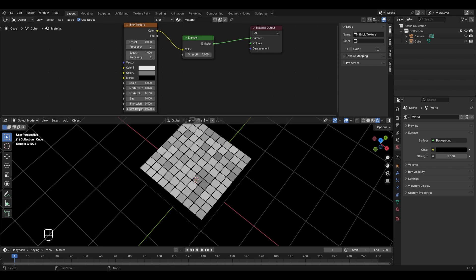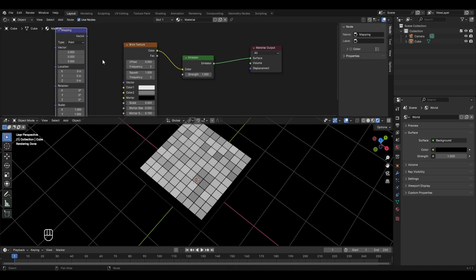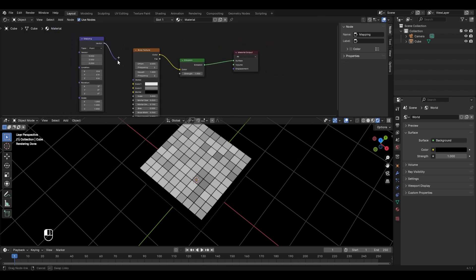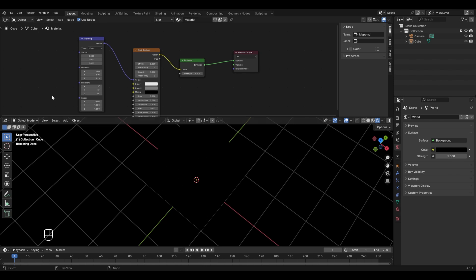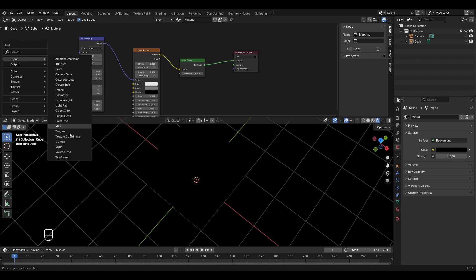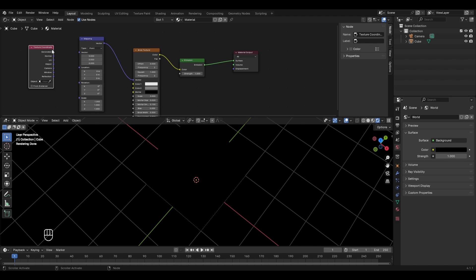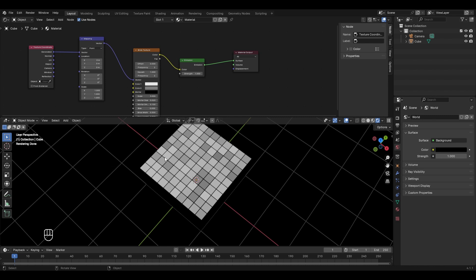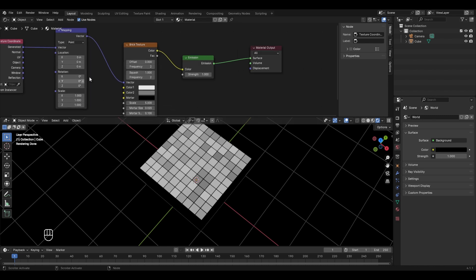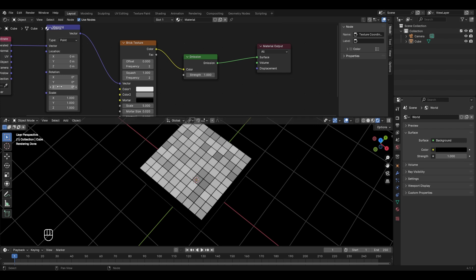To rotate the texture at a specific angle, add a mapping node: press Shift+A, go to vector, select mapping. Also add a texture coordinate input node (Shift+A → Input → Texture Coordinate). Connect the generated socket to the vector of the mapping node, and connect mapping's vector to the brick texture's vector. Now change the Z-axis rotation — type 45 and press Enter to rotate the texture 45 degrees.